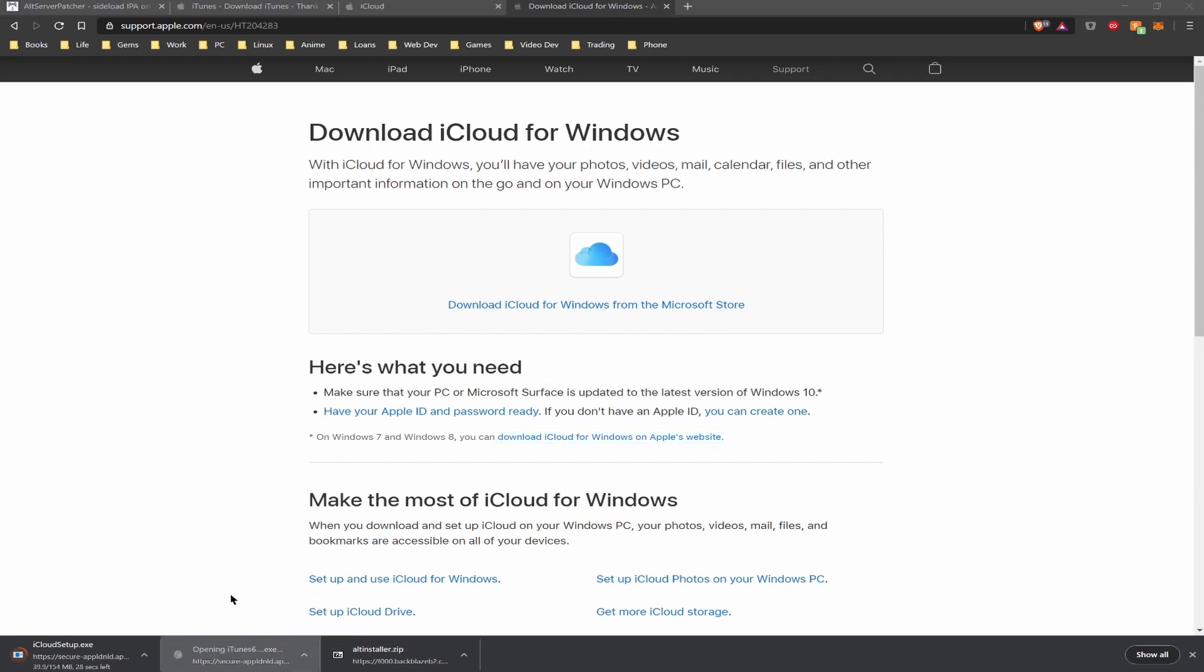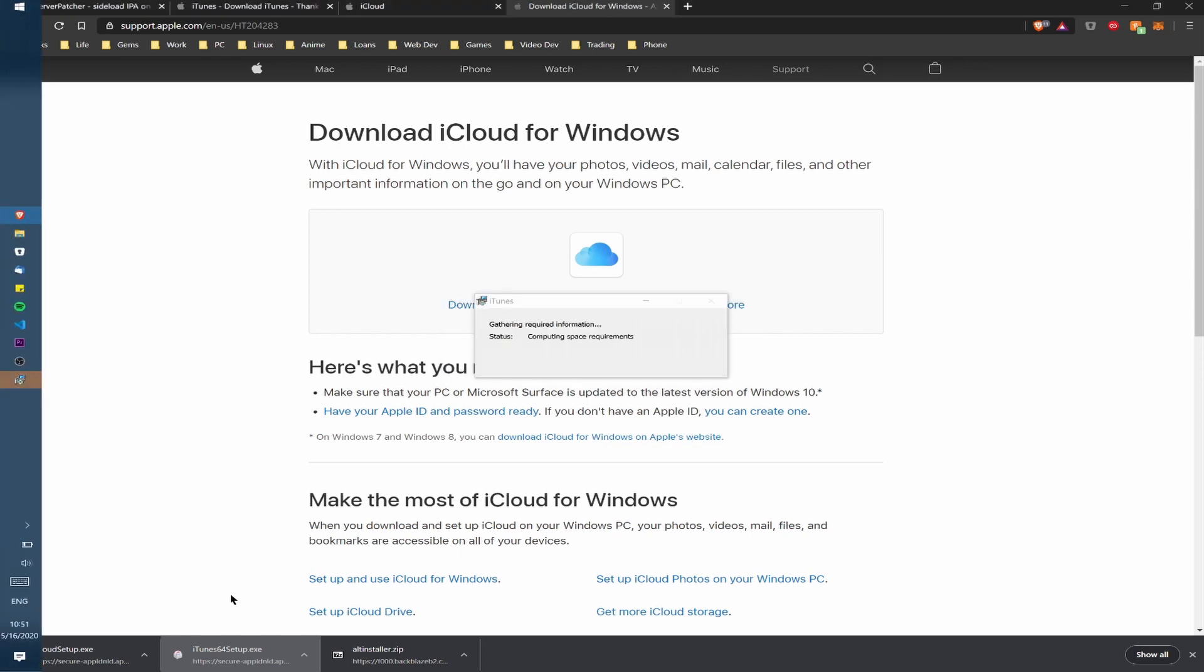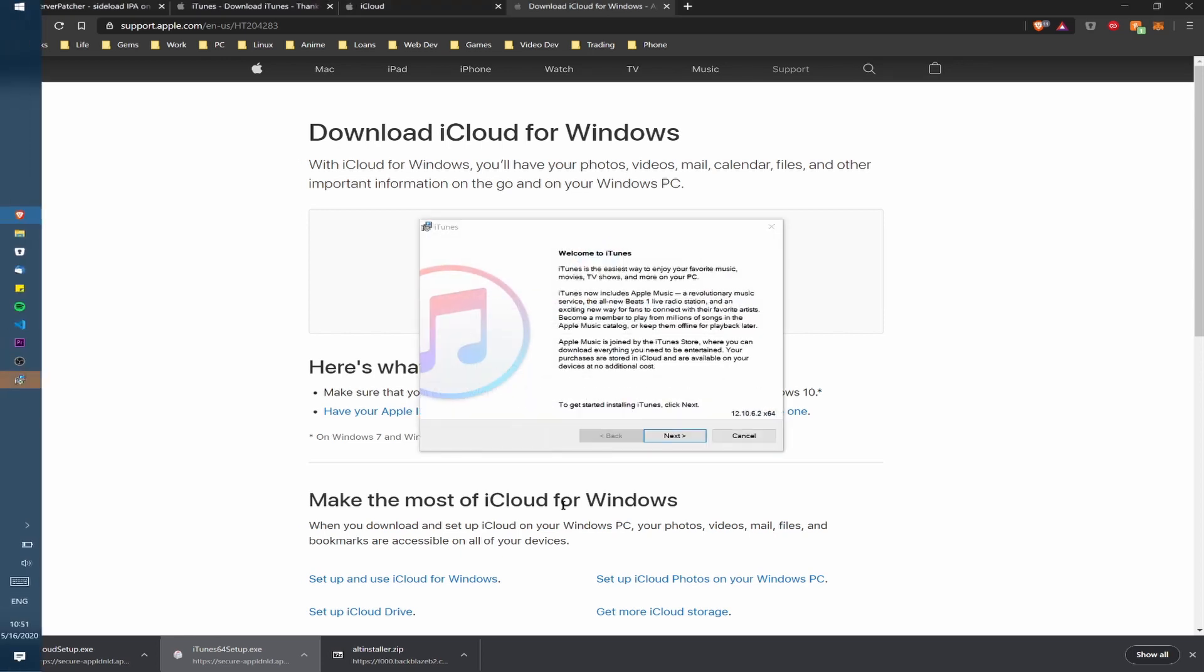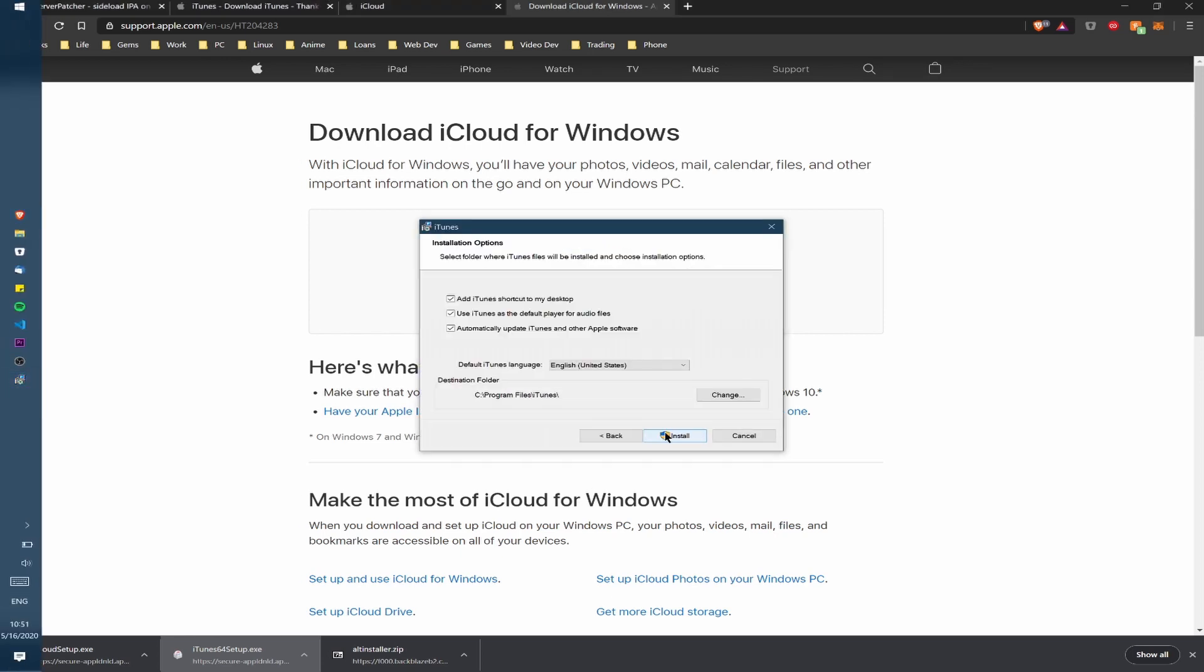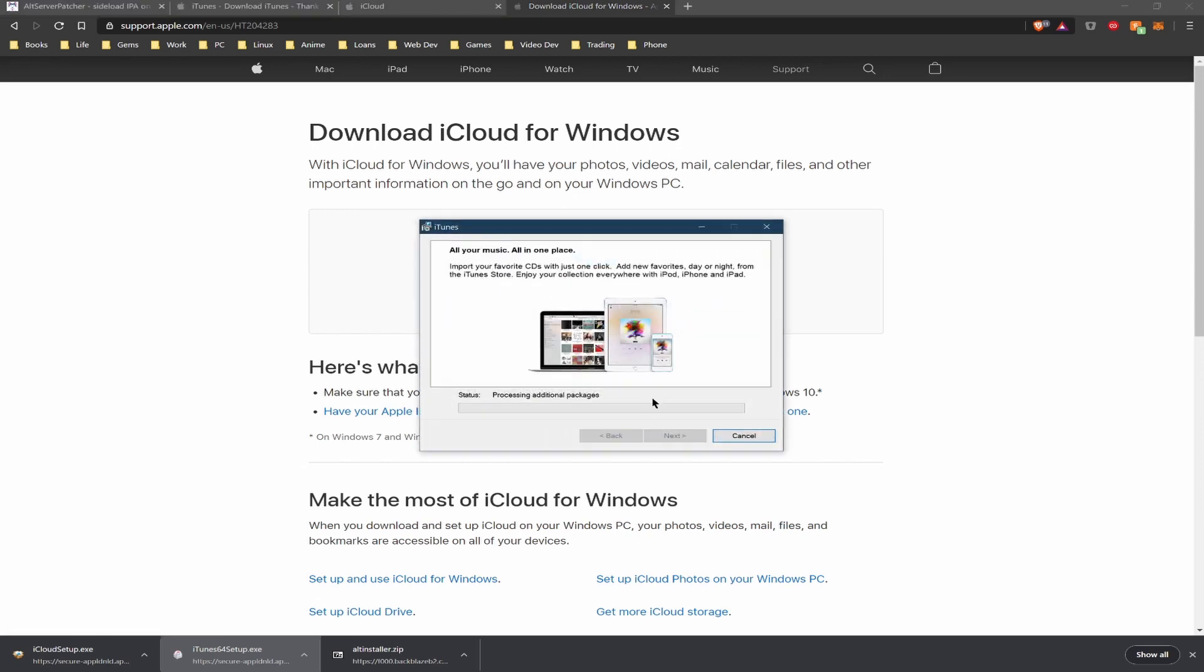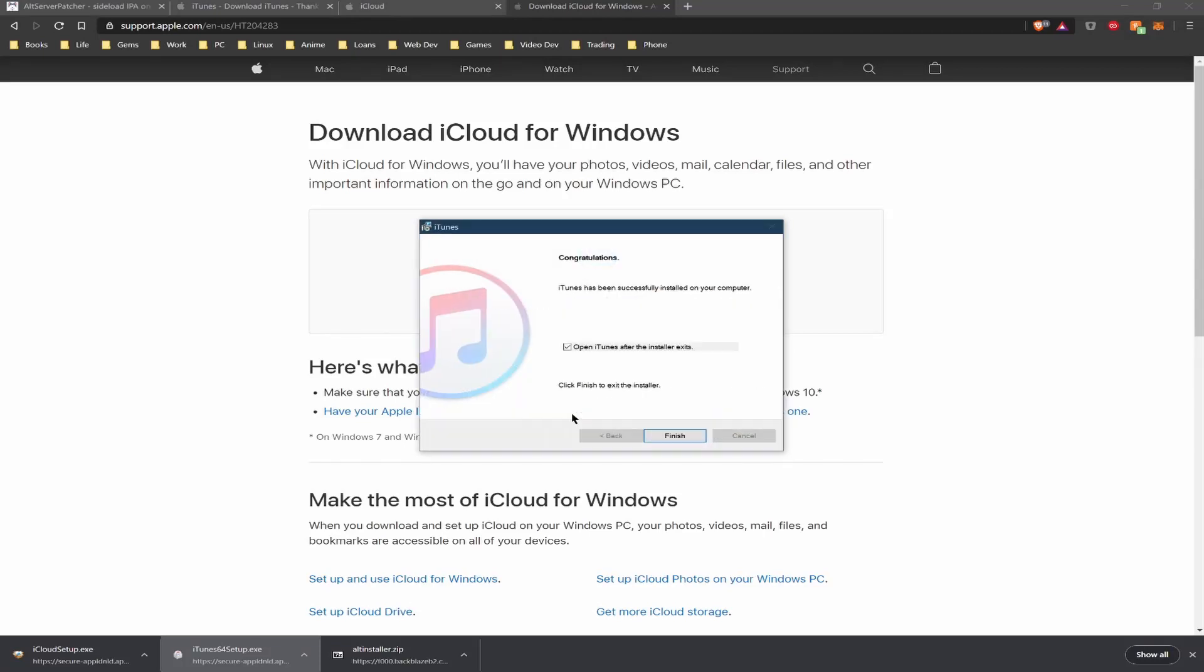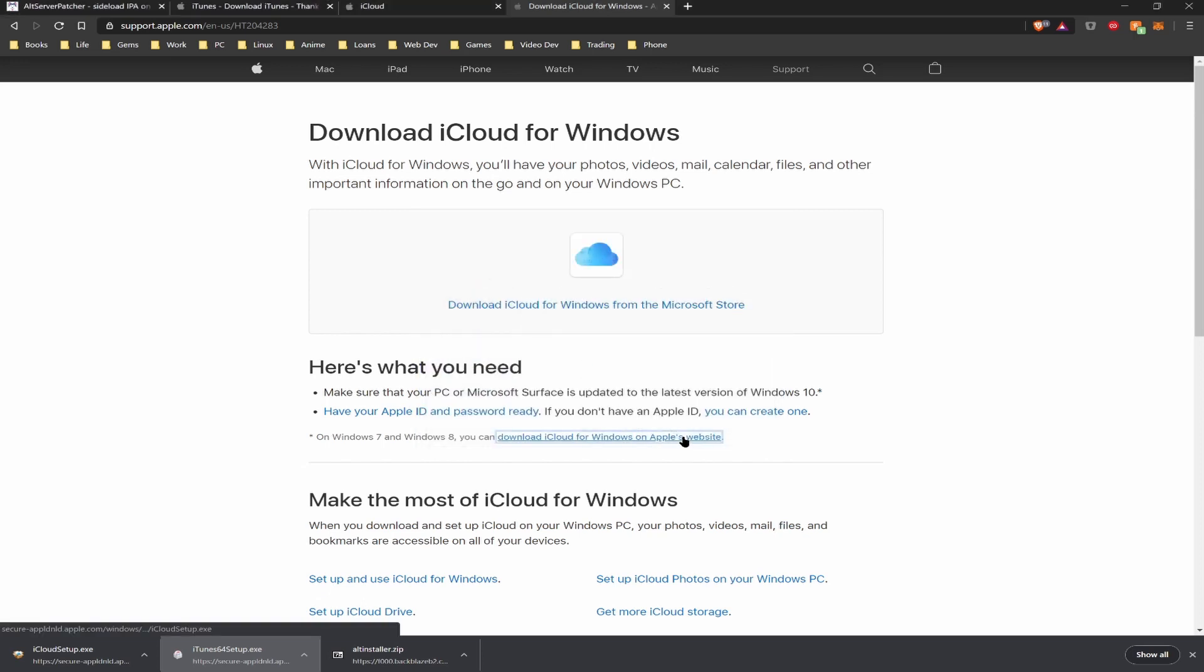While that's downloading we can go ahead and install iTunes. Now I uncheck all the default options because I don't actually want iTunes to be doing anything on my computer. It's just a requirement for the Alt Server.